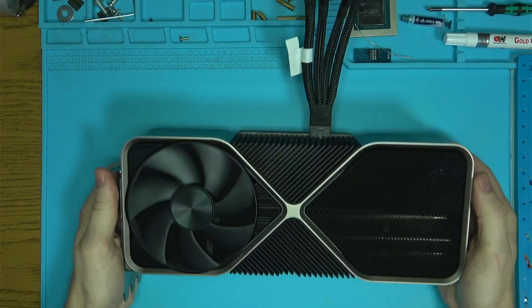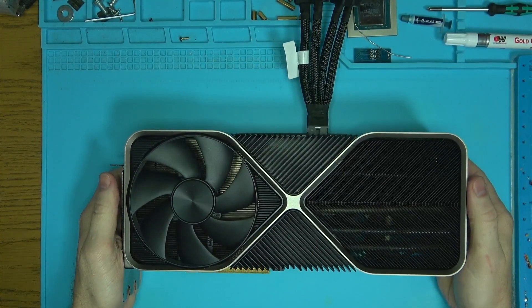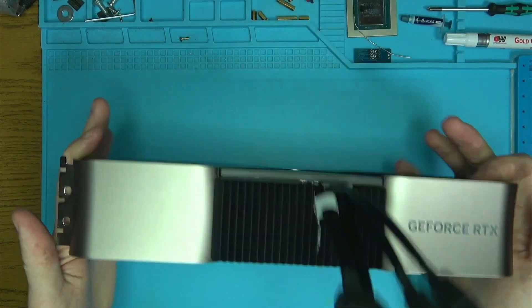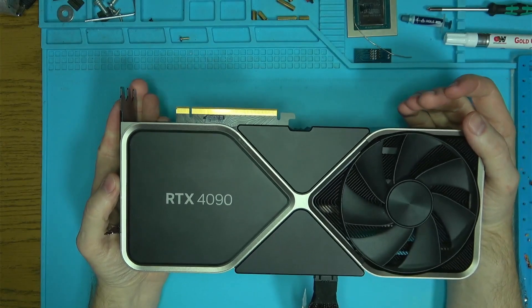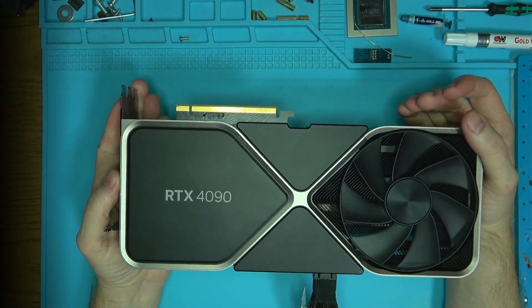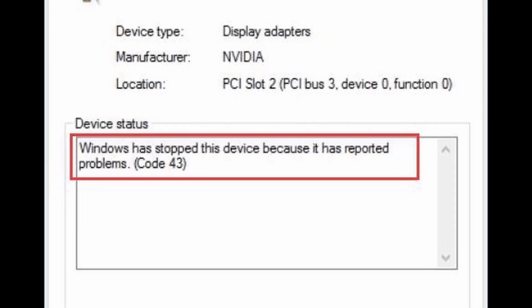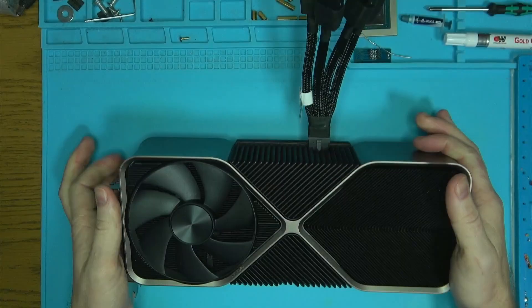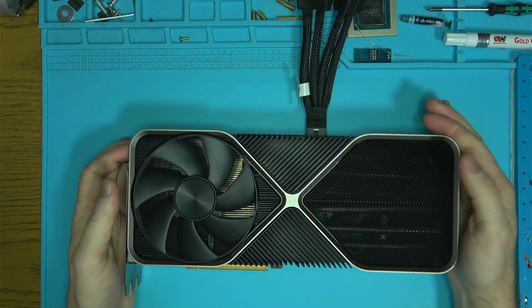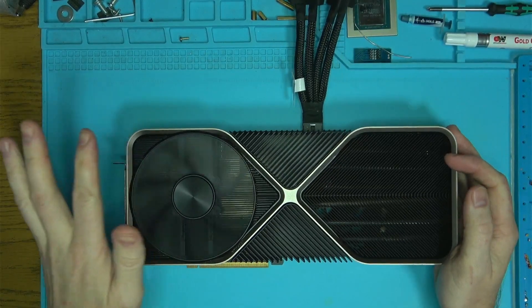Hello Internet! Today we have this 4090 from NVIDIA that came with an error code 43. Error code 43 is often caused by a faulty memory, so let's get straight into the memory test and see what we get.